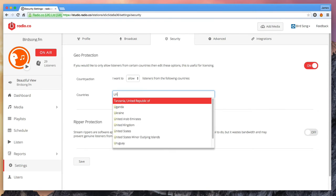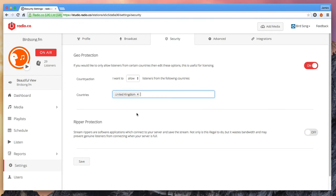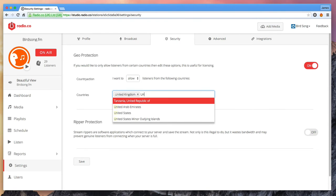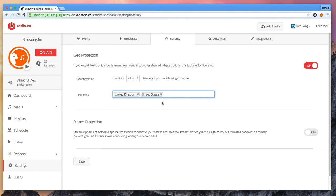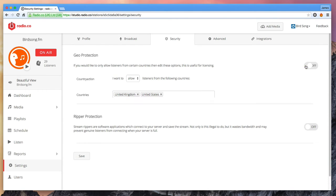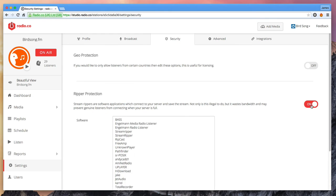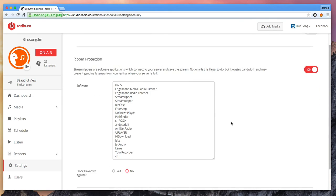However you can optionally choose to block certain countries or user agents from your stream. These can be useful for licensing requirements or to prevent stream ripping. These happen on a streaming server level so they're impossible to bypass.